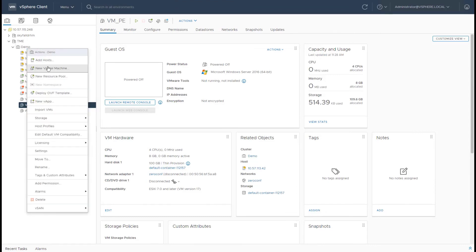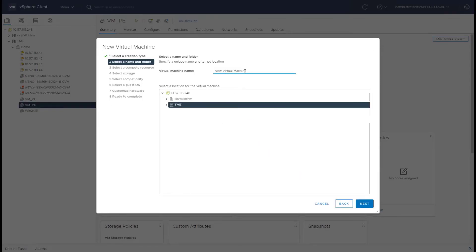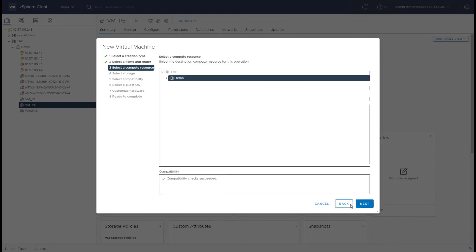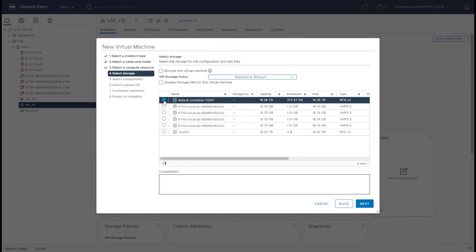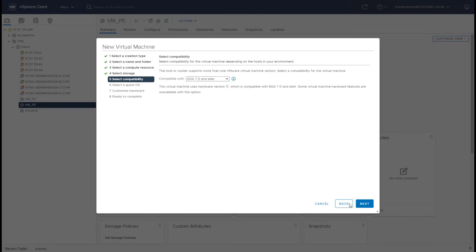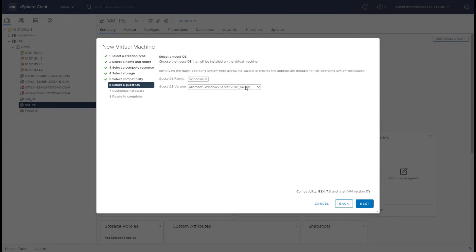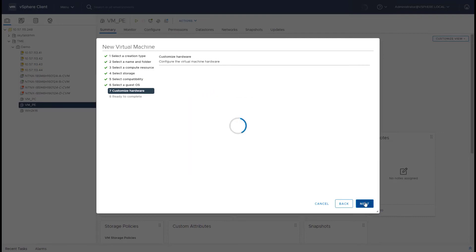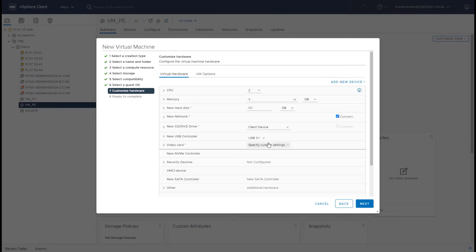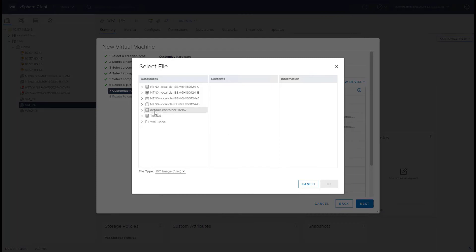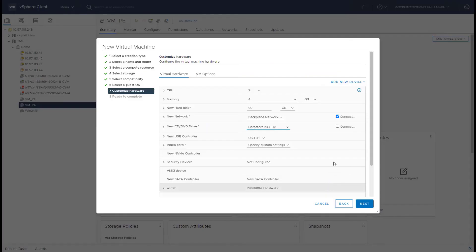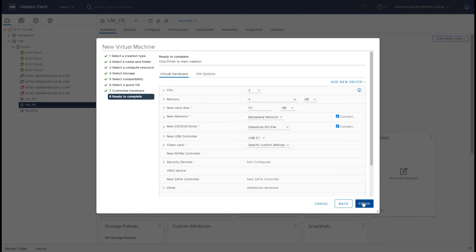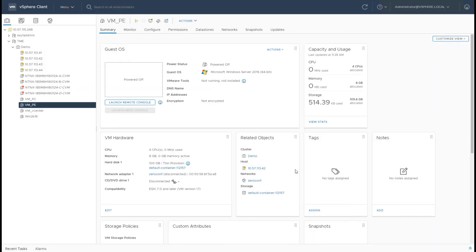And finally, you can also use vCenter to create a new VM if required, so let me walk you through that. Give it a name, select the data center, select this cluster, put it on the default container, the ESXi 7, select the OS which is 2016, and then go ahead and mount the ISO. We should connect it, and that's it. You can still create your VMs through vCenter as you would on any other storage.